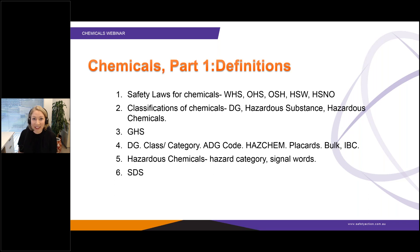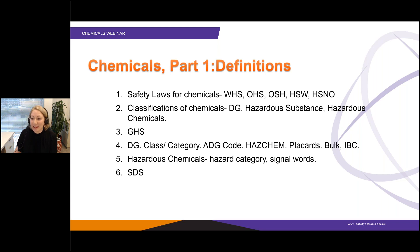GHS — you've probably heard of this term. I'll explain what it means. There are also some special terms associated with dangerous goods classifications, the hazardous chemical definitions, and I'll tell you all about what an SDS is.